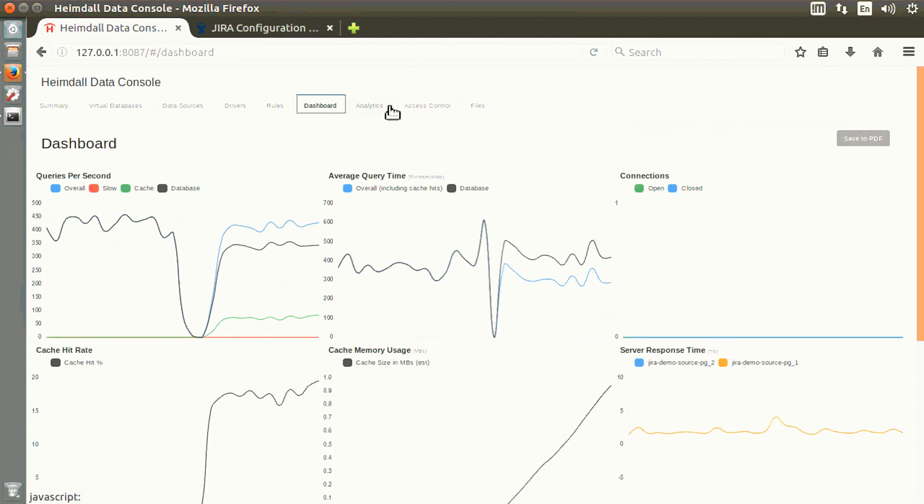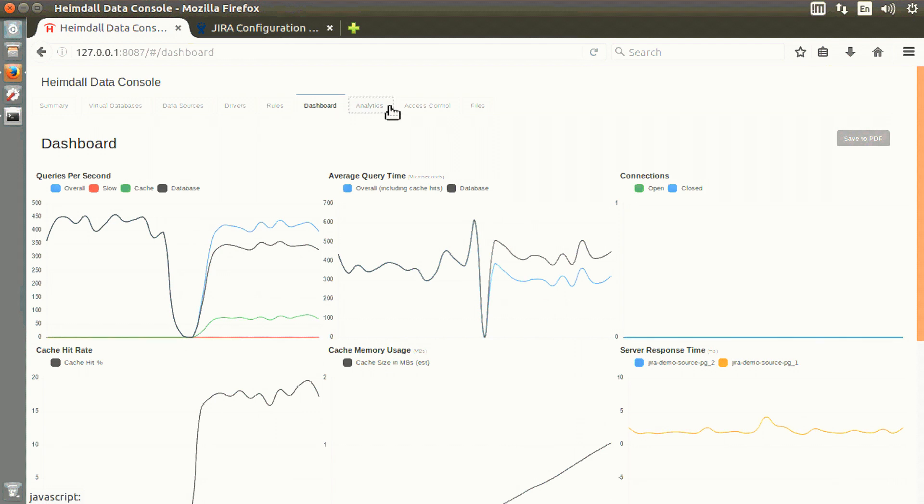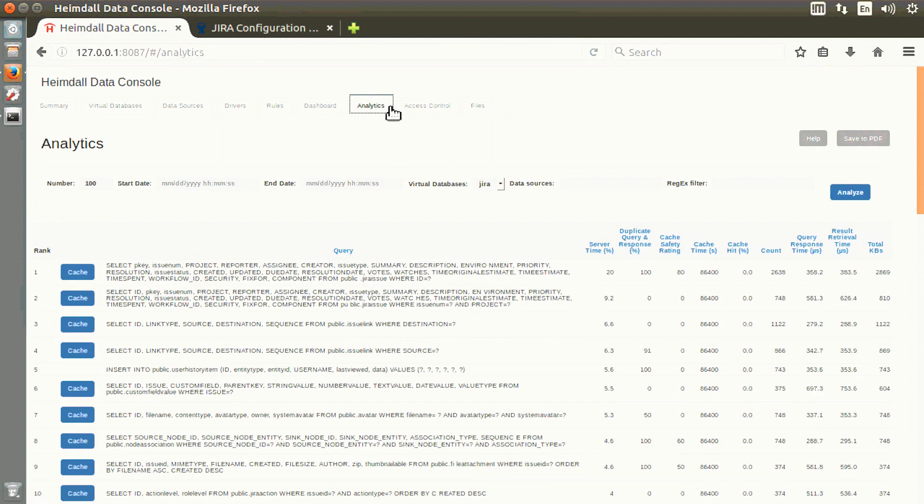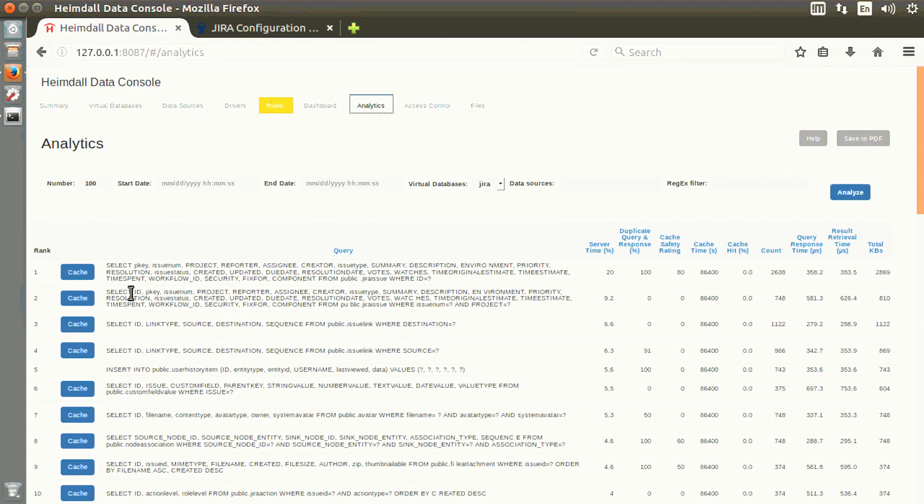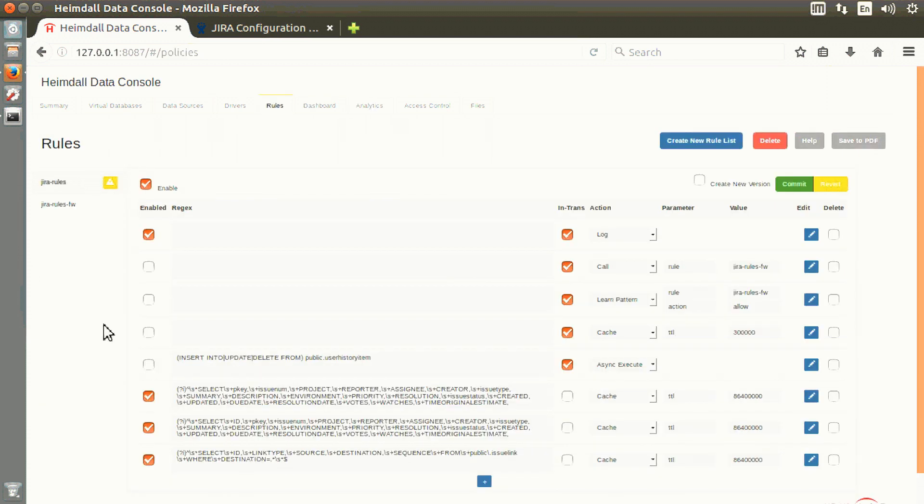Going back to the Analytics tab, we can now decide to cache other queries recommended by the system. As simple as a click of a cache button for the second and third rank queries, clicking commit,